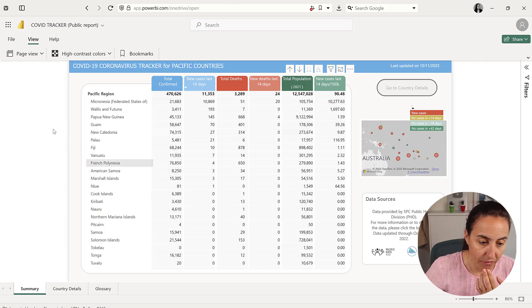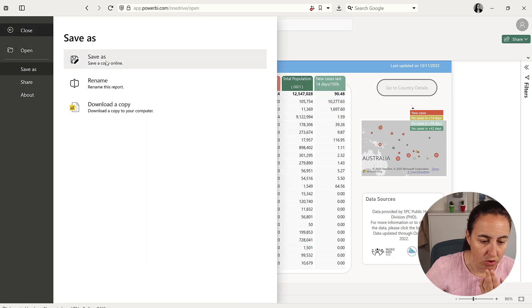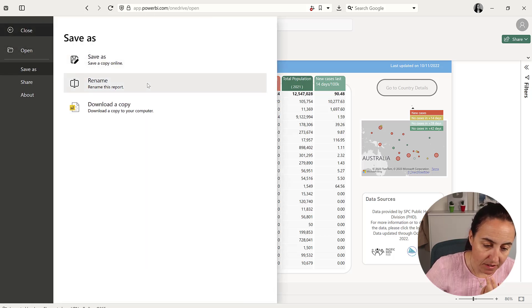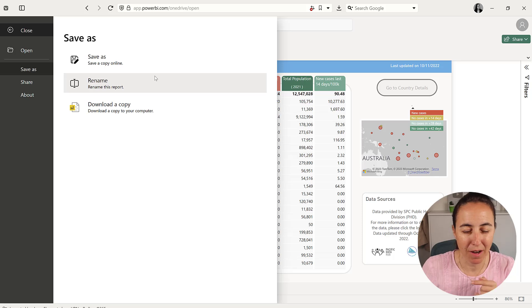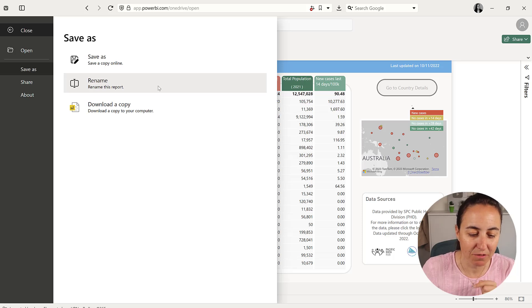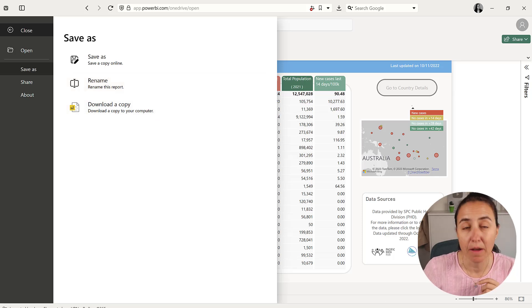So here for now, you are able to save as if obviously whoever published a report allows you to do that, rename or download a copy, which is quite nice.